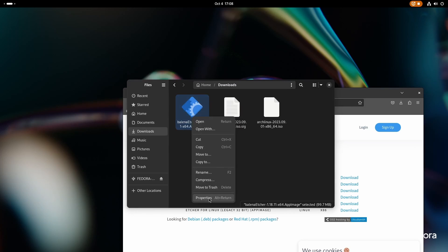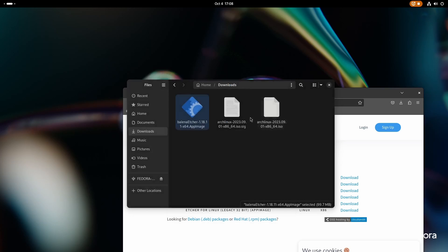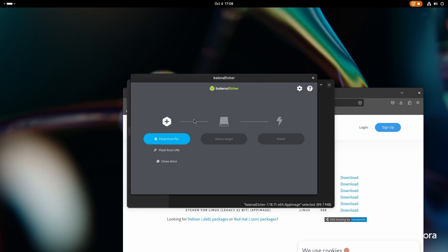Before you start this process, you need to have a pen drive ready. Make sure it is clean. It does not have any stuff that you need because it will be completely formatted. Here we have it. Download Etcher and we need the Linux X64 app image. Now the first step you need to do is just open properties and ensure this is enabled. Executable as program. After it is done, double click and it will launch the app.